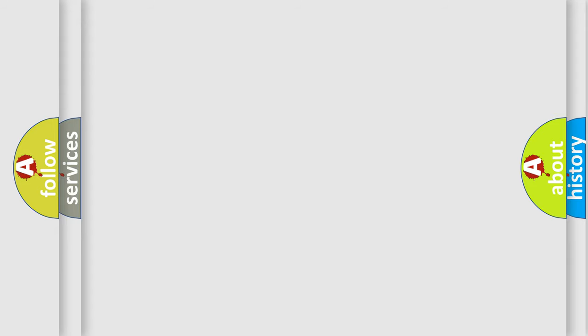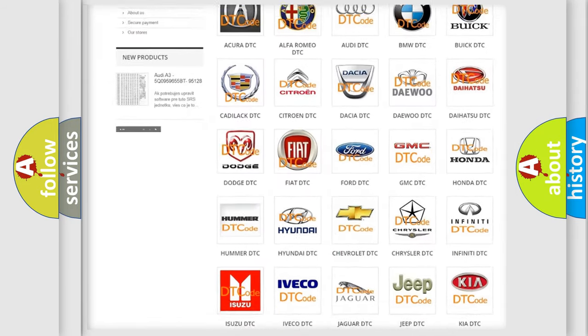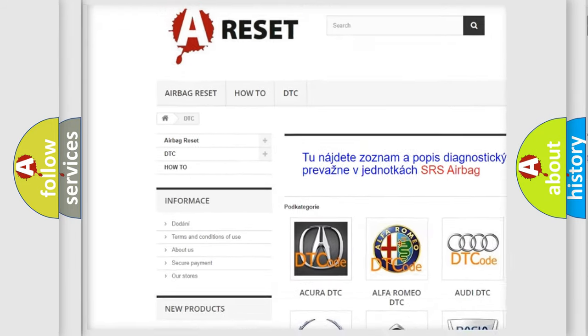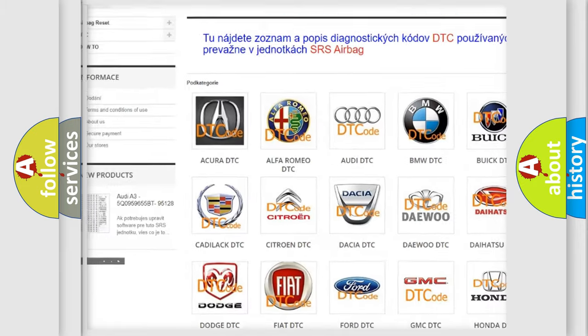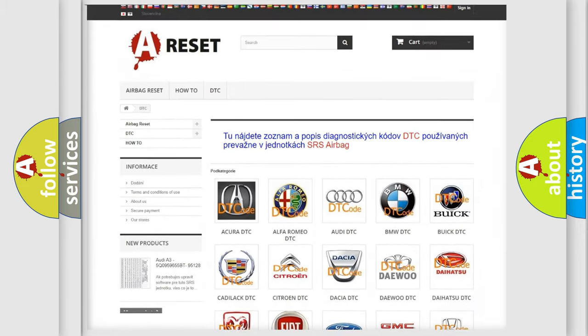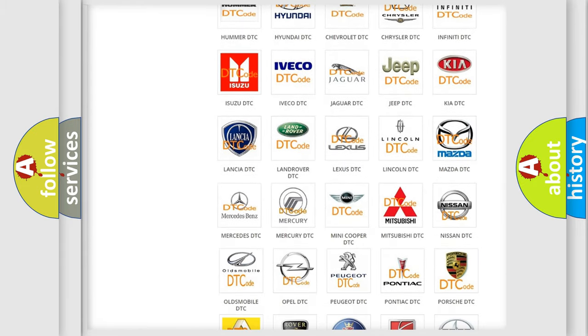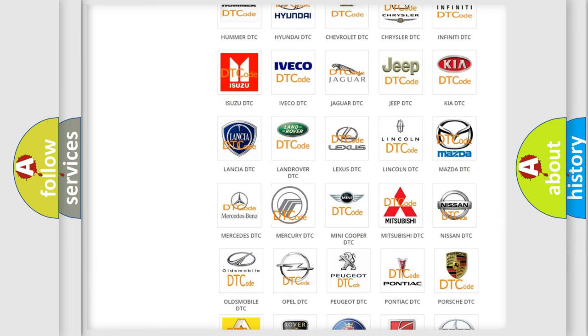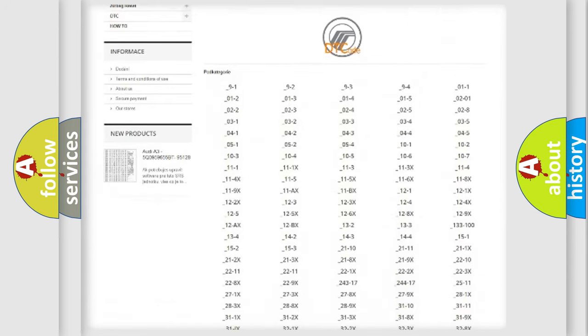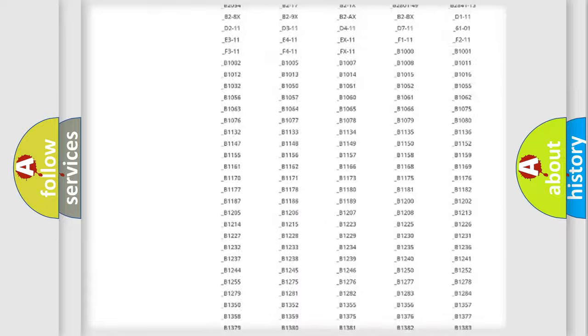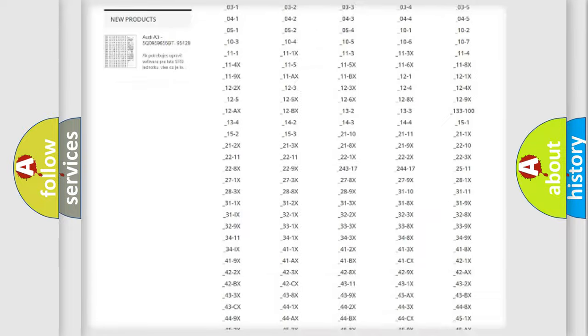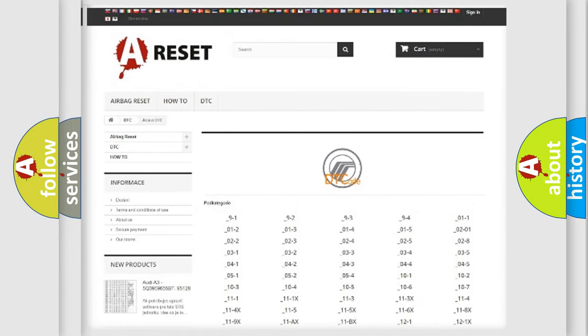Our website airbagreset.sk produces useful videos for you. You do not have to go through the OBD2 protocol anymore to know how to troubleshoot any car breakdown. You will find all the diagnostic codes that can be diagnosed in Mercury vehicles.